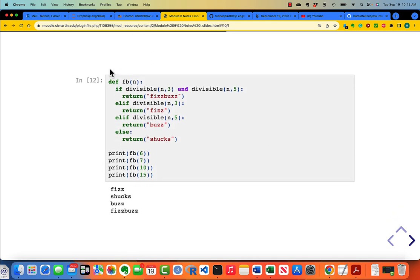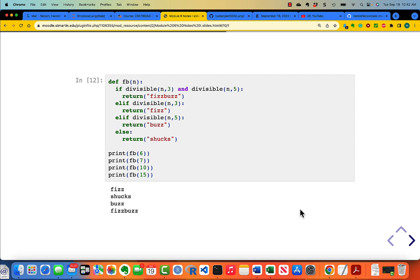Here is code that works. If it's divisible by 3 and 5, it returns FizzBuzz. Elif divisible(n, 3), return Fizz. Elif divisible(n, 5), return Buzz. Else return Shucks. And it returns all of the correct values.